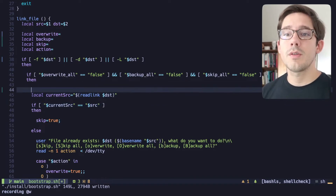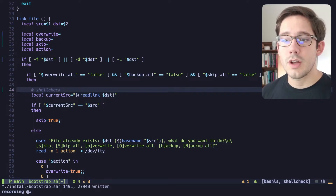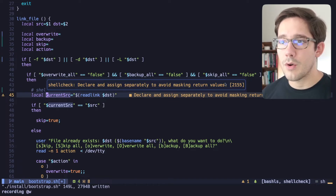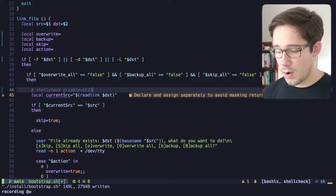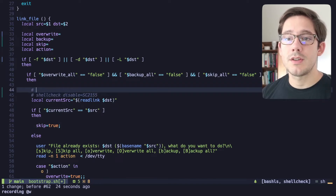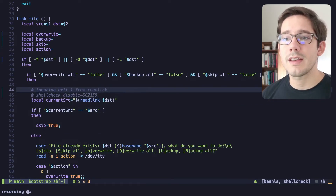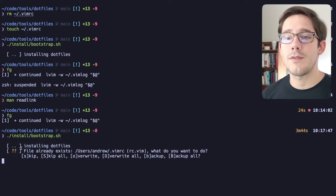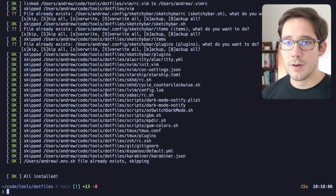If you want to ignore this particular warning, you can add a directive above the line, similar to ESLint. Add a comment: shellcheck disable SC2155. Hovering over the warning gives you the specific number — 2155. After saving, the warning is ignored. A nice convention is to also add a comment explaining why — for example, noting that we're ignoring exit 1 from readlink in the case where the file already exists. With that in place, rerunning the script gives us the intended behavior: file already exists, and we can choose to backup, skip, and so on.